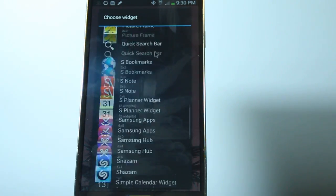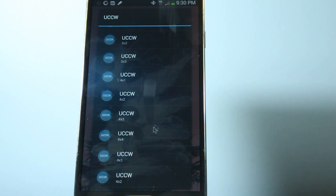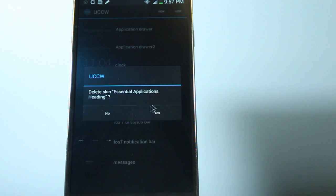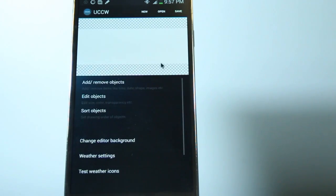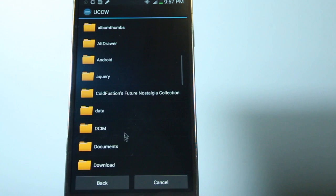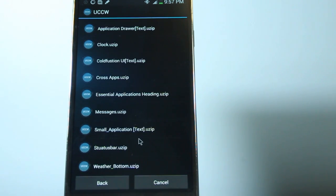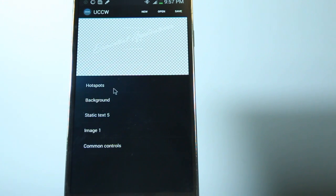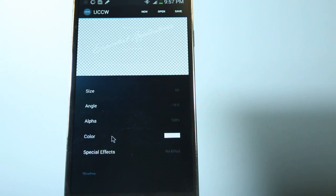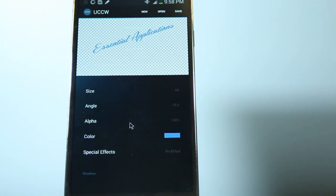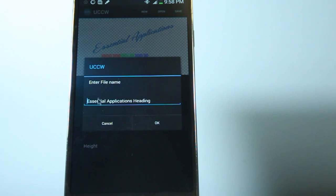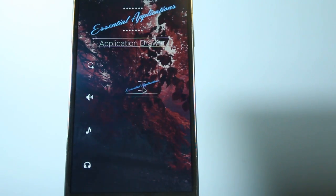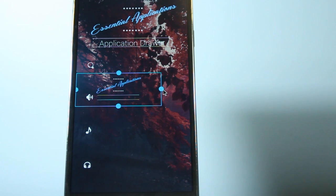So to get this all set up, we just go into the widgets, select Ultimate Custom Widget, scroll down. You can choose any size you want really, but I'm just going to choose a 4x1 for this. And I'm going to delete this so you can see how it's like from starting from scratch. I'm just going to go to the top left and click New. We're going to go Open, and then Open Use It. And then we're going to actually browse to the downloaded directory of where the Voxus2 UI folder is. And then we're going to choose this Essential Applications heading. So you're going to see that it's actually going to be white, so we're going to go and Edit Objects. And then we're going to go along and go to the Static Text. And then we're going to choose the color. So pretty much you can choose whatever color you want it to be, even if you want it to be white, that's cool. So I've just chosen that blue and just go ahead and click OK. If you want to save it as a new skin, you can do that. And then you can exit out of this application and then you'll have your full on widget there to resize as you please and move around. So it's as simple as that. We're going to do a few more so you get the hang of it.